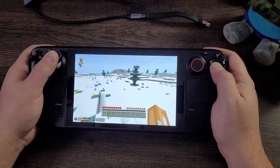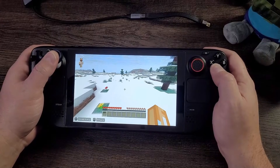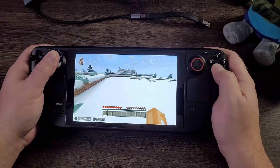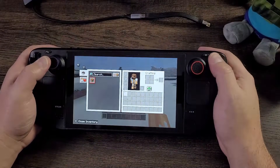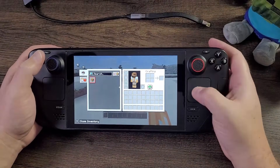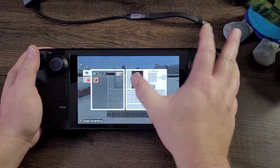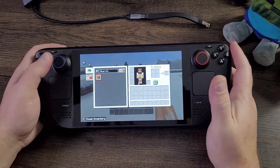Let's jump in and learn how to set this up because it doesn't take that long, especially if you want to use a controller. You can also use the mouse and you can use the touch screen, which is also awesome.